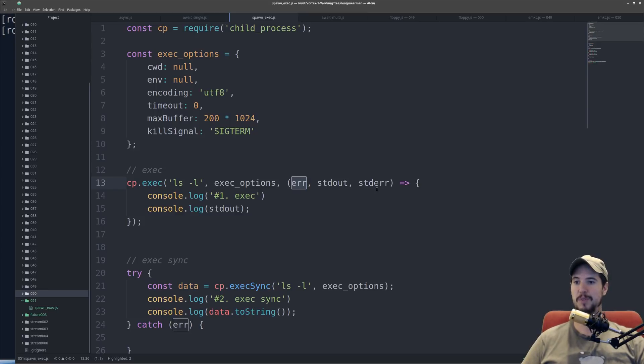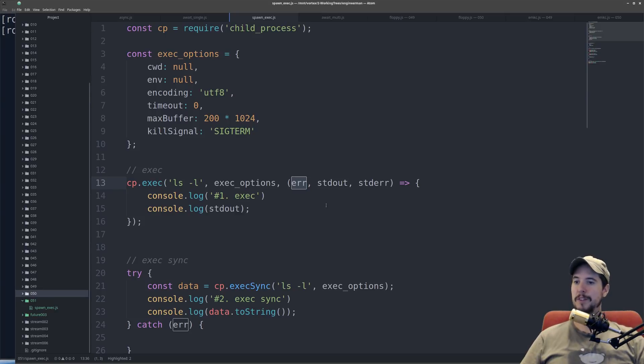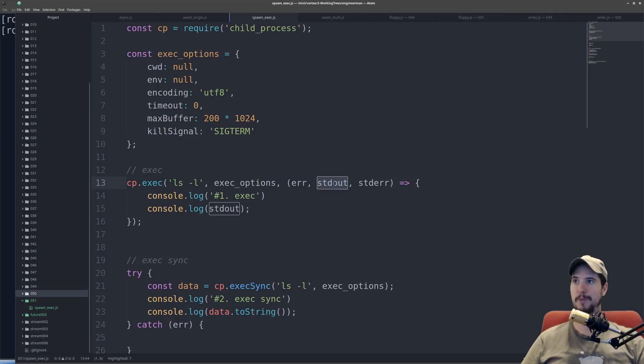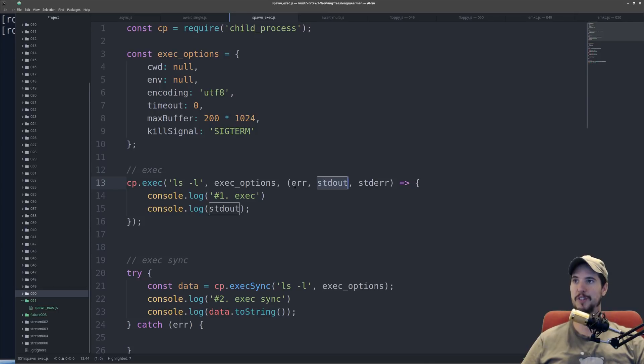Something was piped to the standard error file descriptor. Now, unlike spawn, which we'll look at later, cp.exec, the callback for cp.exec, it buffers the output before it returns it to you. So the callback's only going to be called once, and that's at either the successful completion or termination of the script that you run.